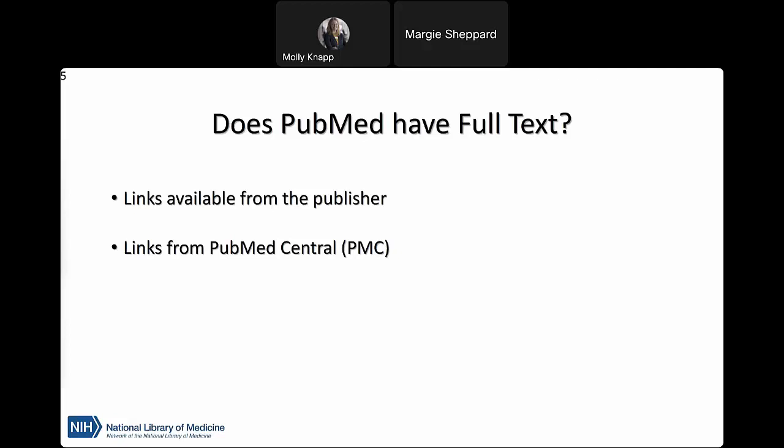The answer to whether PubMed is a database of free full-text articles is no — PubMed is a database of citations to articles; full-text is not always available or free. A fact sheet about the relationship between PubMed, Medline, and PubMed Central is available in the chat and on your handout, which explains the differences and relationships between these three resources.